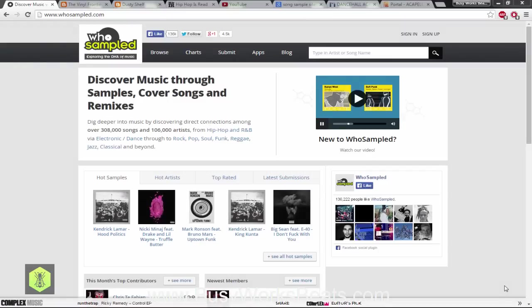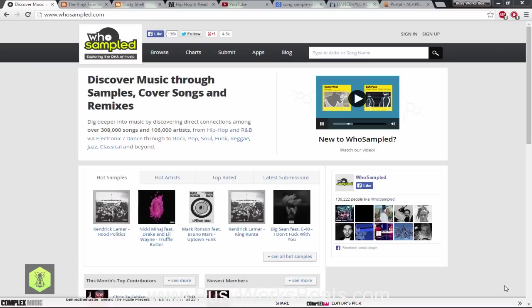Hello and welcome to BusyworksBeats.com. Today we're going to show you how to find samples so that you can make a sample beat. And this process is called e-digging.